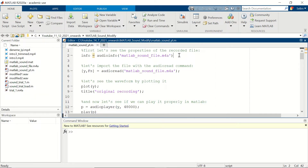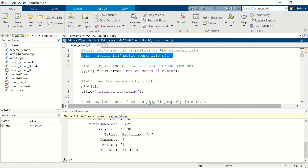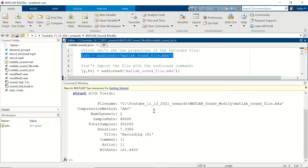With the audioinfo command we can get the information of the audio file. Here we get the information of our file. One of the most important things is the sample rate — this file has been sampled at 48 kilohertz. It has a total of 352,255 samples, a duration of 7.3 seconds, and this is the bit rate.